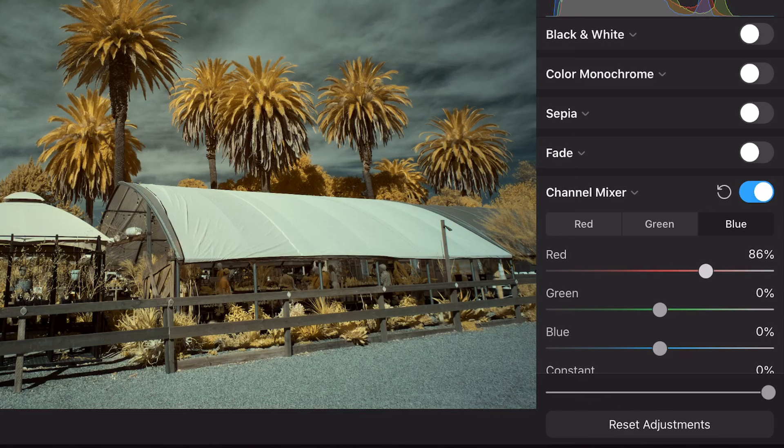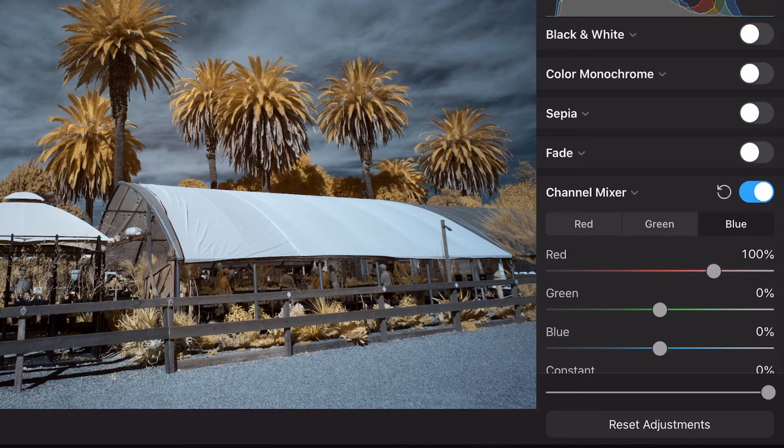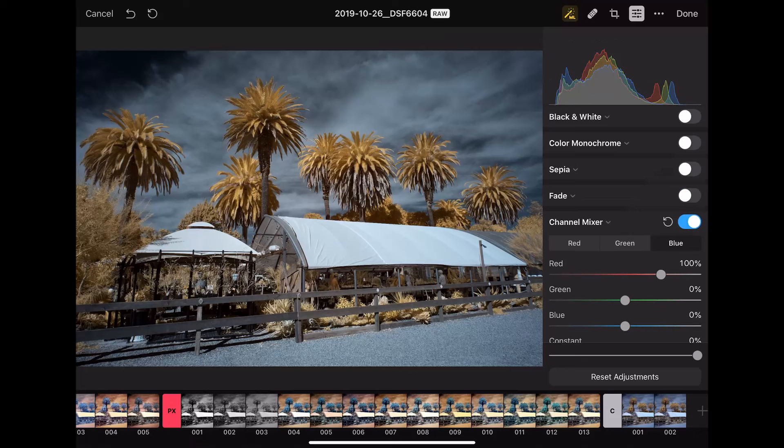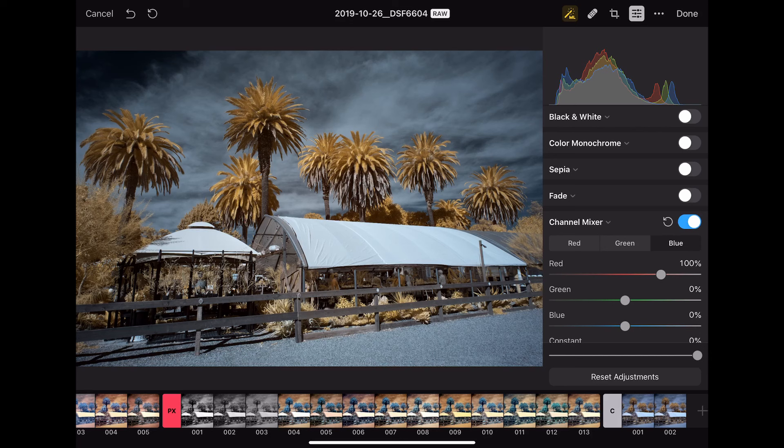So we've got the mixer channel all set, and now we can see that we've got our sky is blue, our foliage is yellow, and everything looks really nice. So that's excellent.